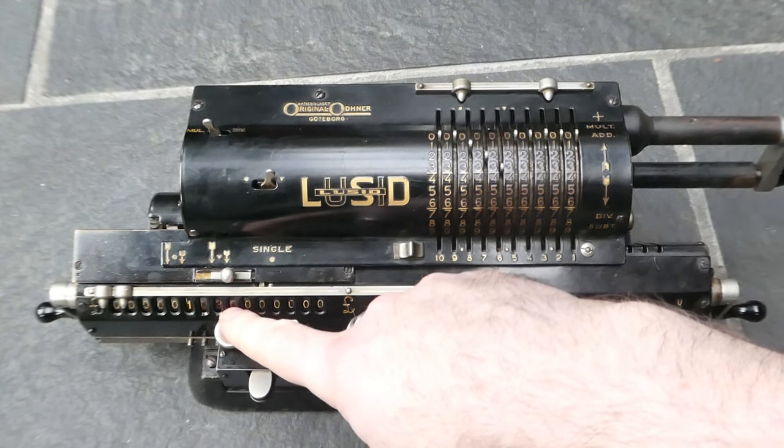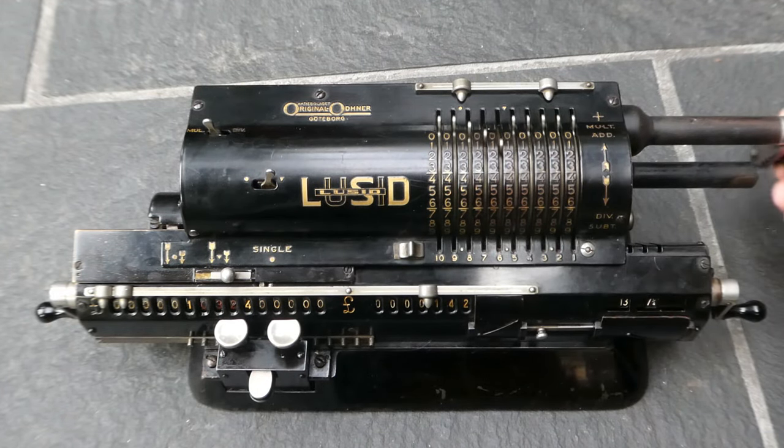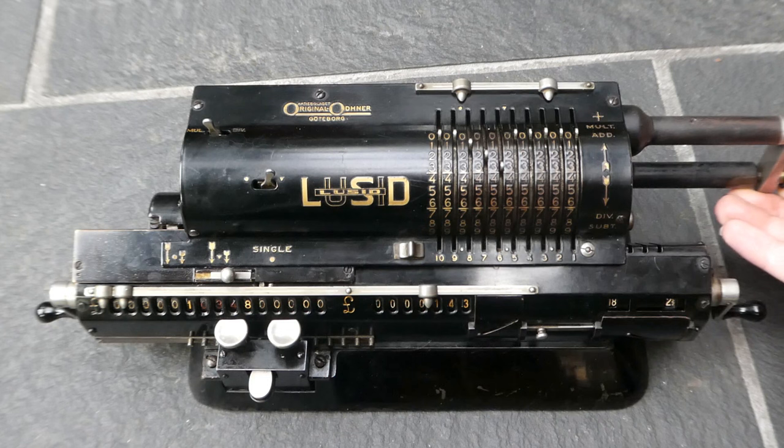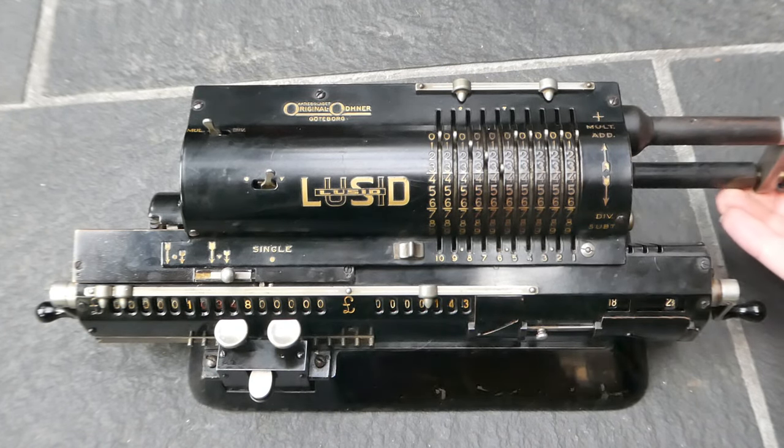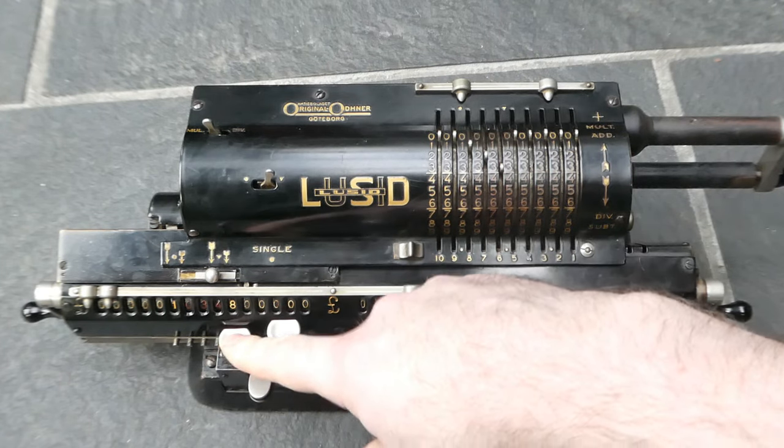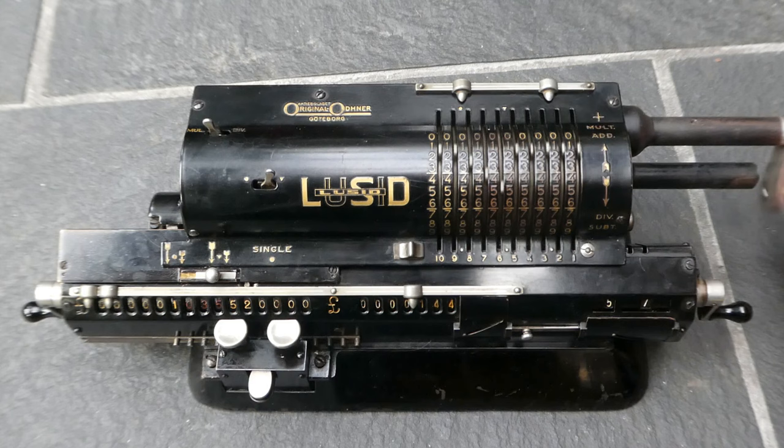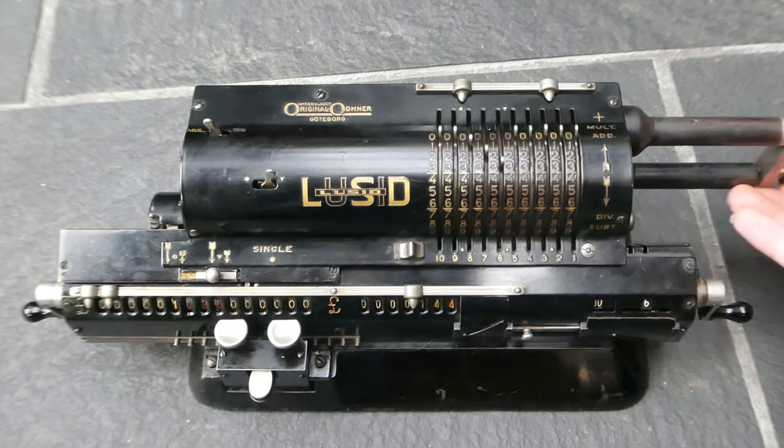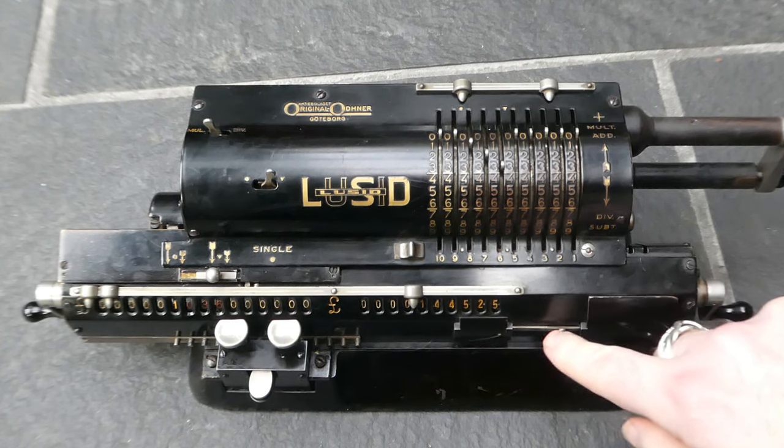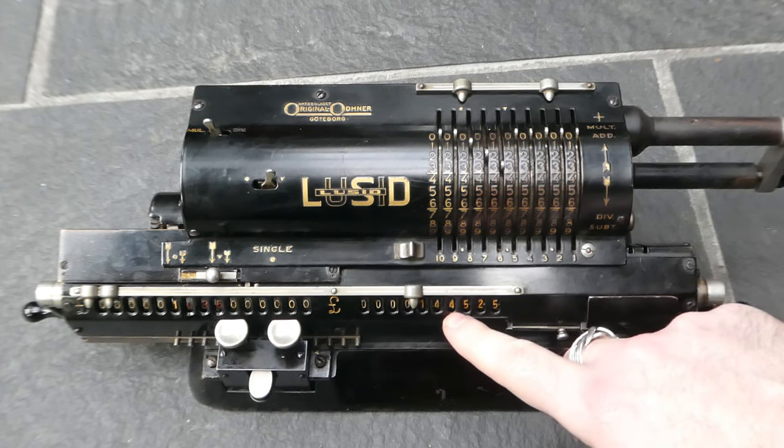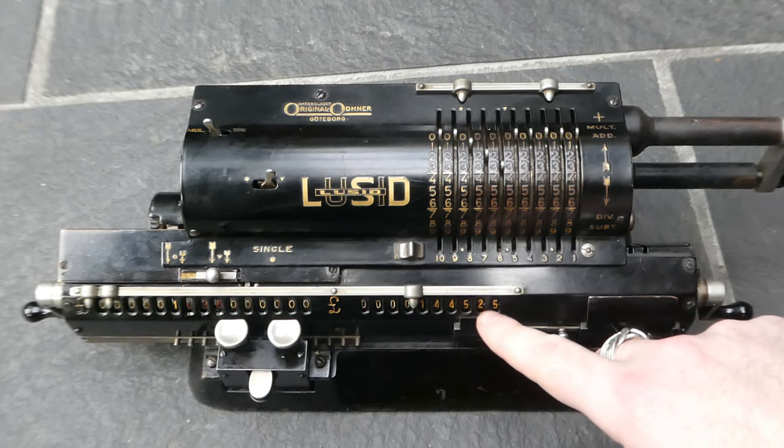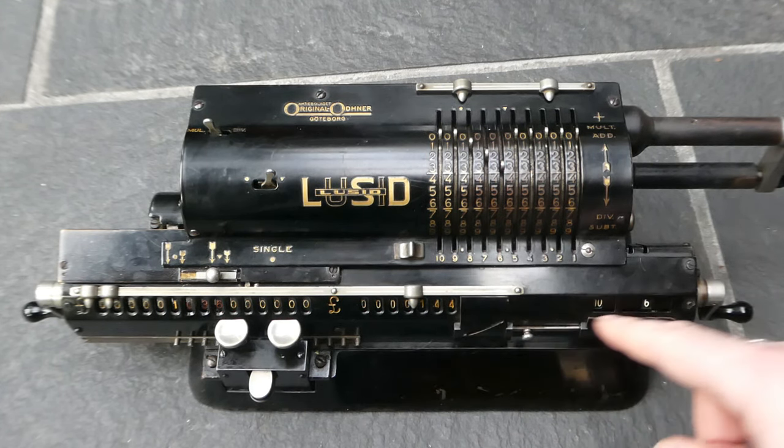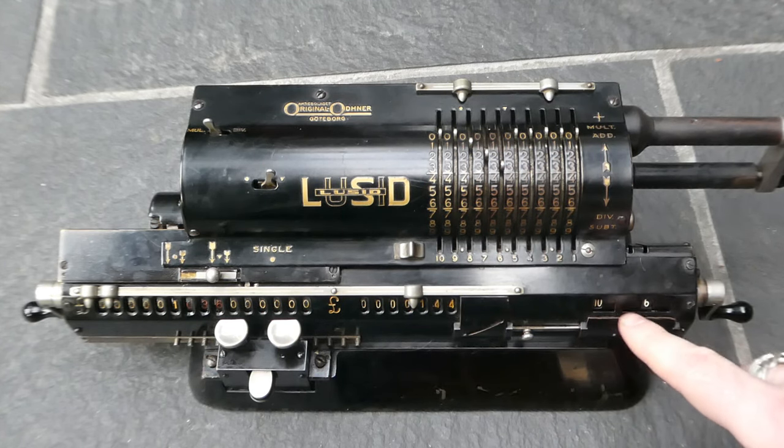So now I still want to add sixpence. If I add more that's too much. So I now add smaller amounts until I get to sixpence. There we go. So the result is £144.525 which in shillings and pence is £144.10 and sixpence.